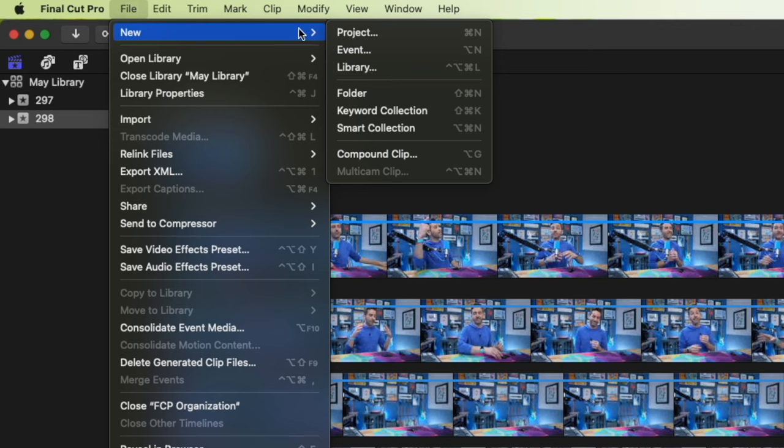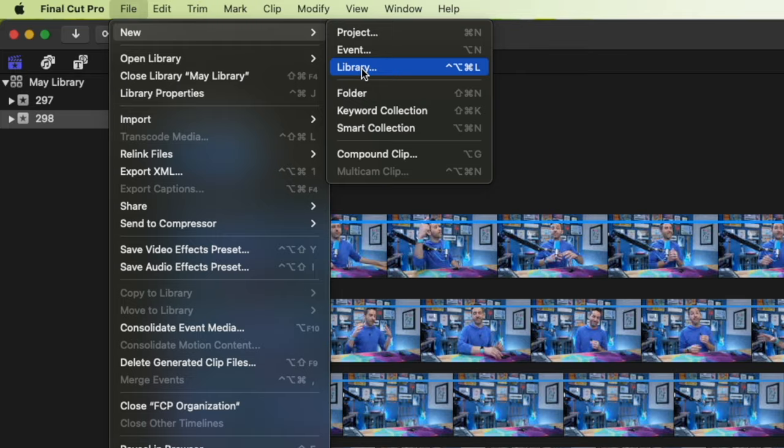Final Cut Pro is an awesome video editing application, and there are indeed a lot of pros to Final Cut Pro. If you've worked with other video editing applications or you're just a person who thinks logically, some of the naming schemes within Final Cut Pro just don't make a whole lot of sense.